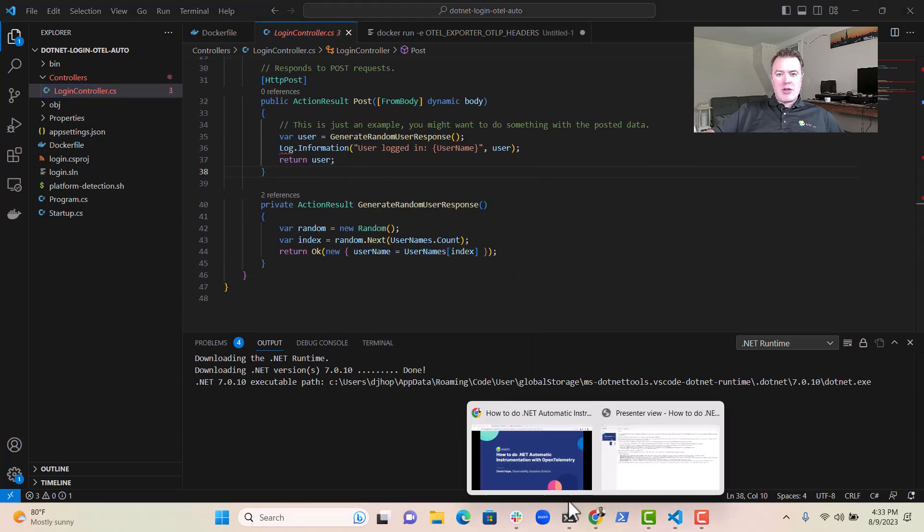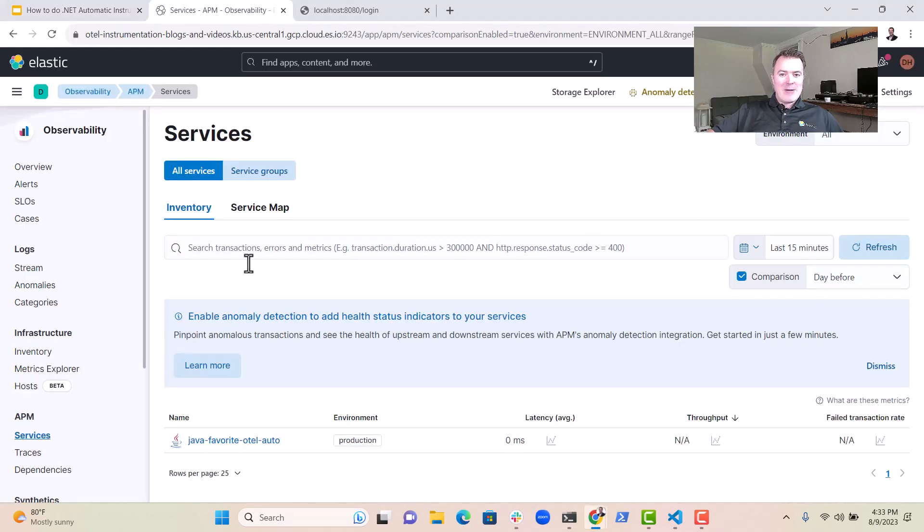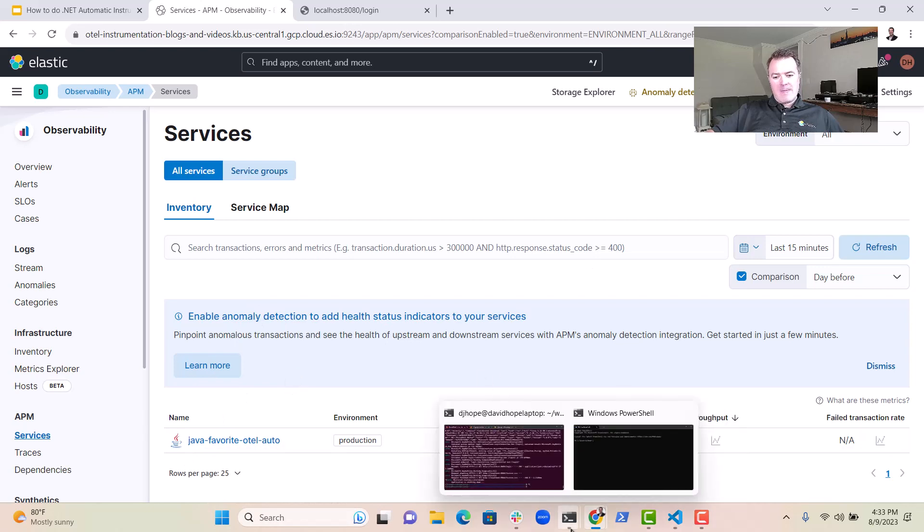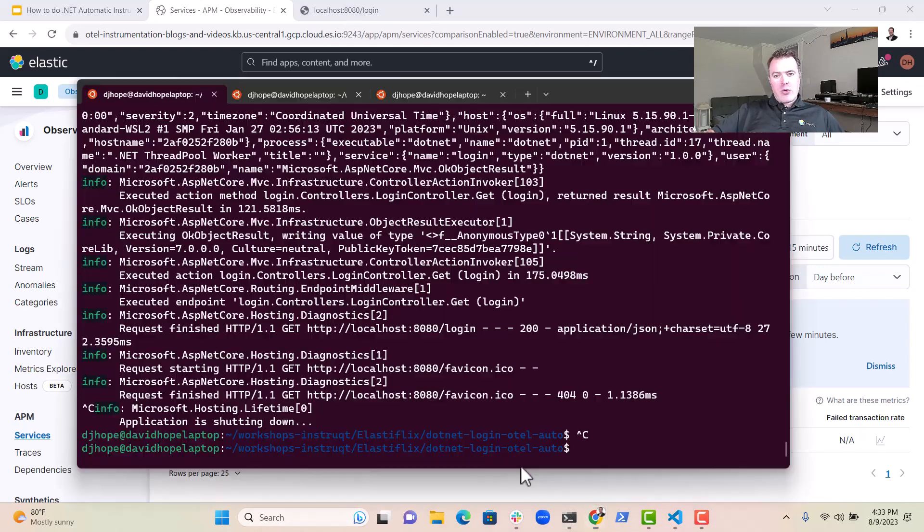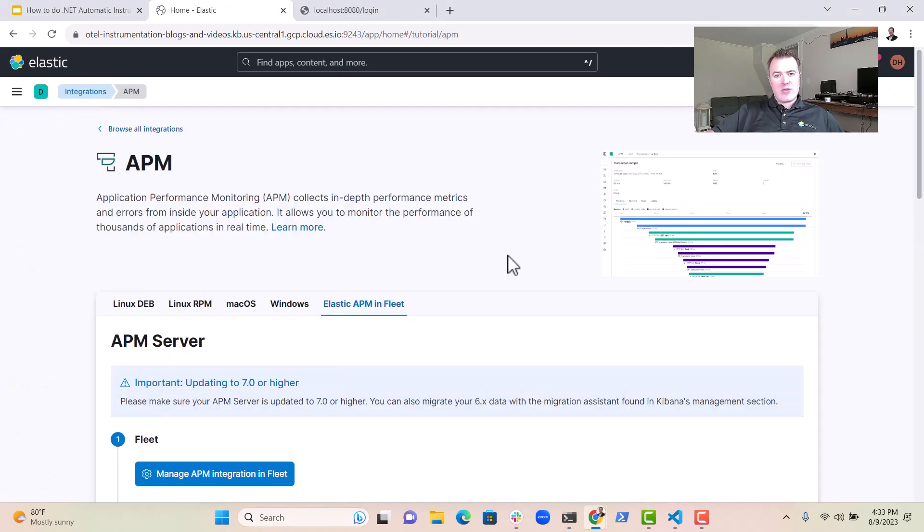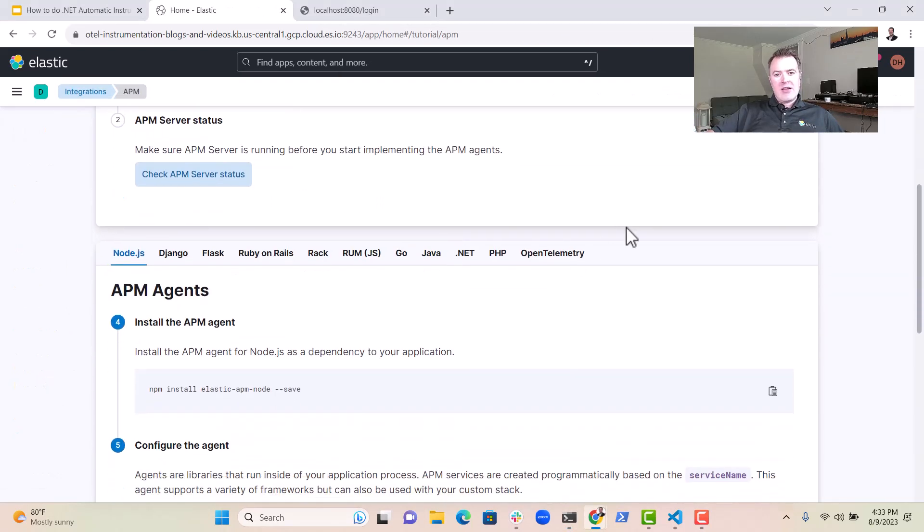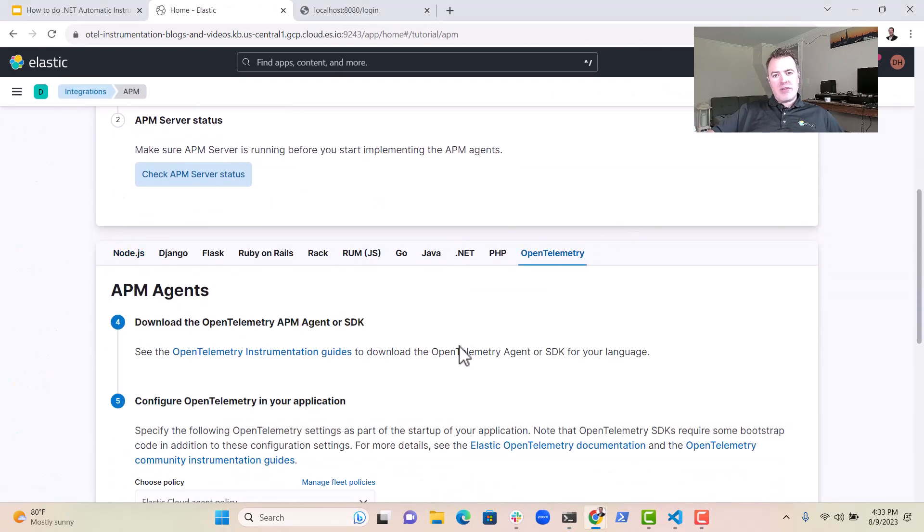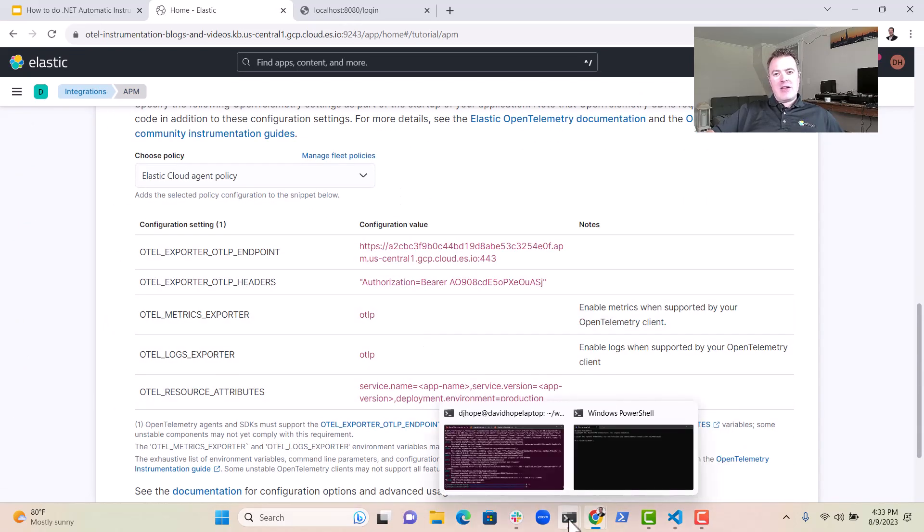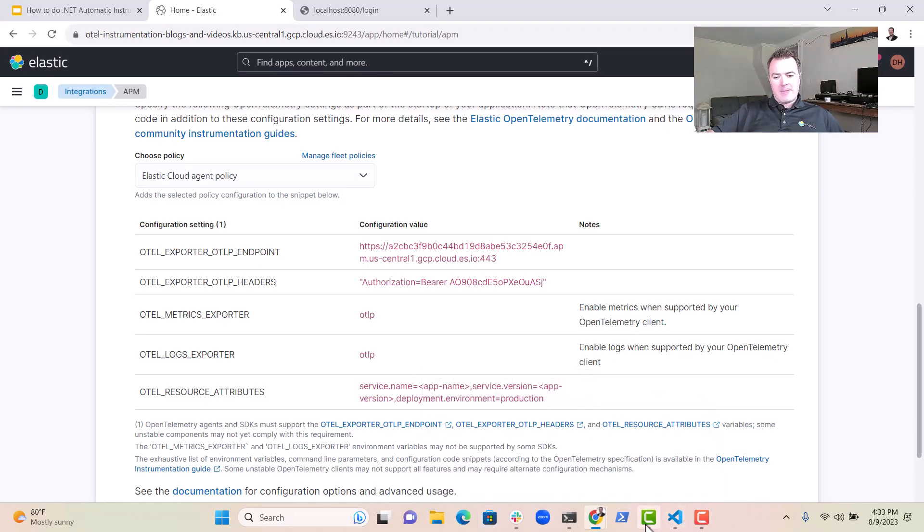And at the moment, if we look inside Elastic, we don't have any .NET services coming through on here. So what we need to do is we need to go into Elastic and click Add Data in the top right hand corner there.